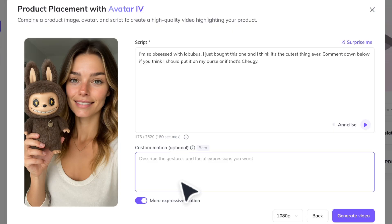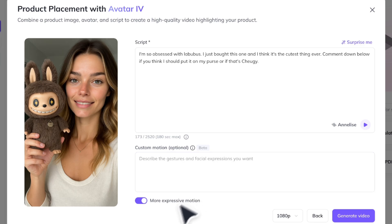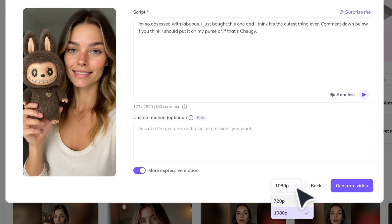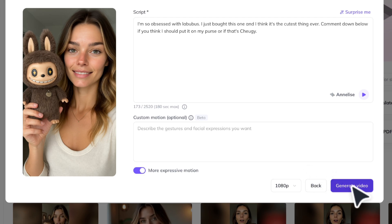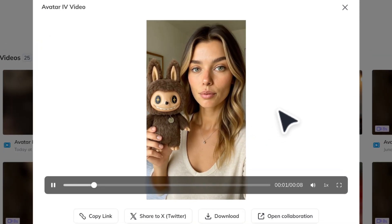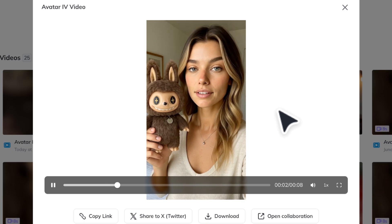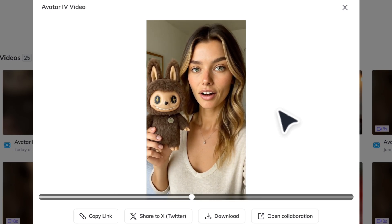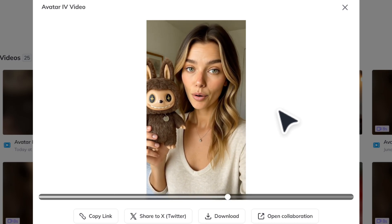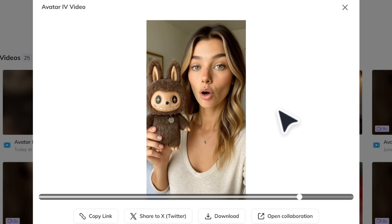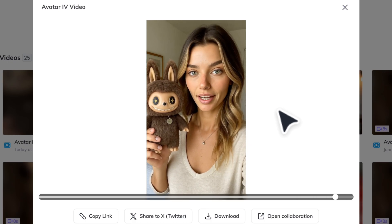Same with creating videos with avatar 4, you can add custom motions and turn on this toggle for more or less expressive motions. Here, we're going to make sure to select 1080p and then hit generate. Here's the result. I'm so obsessed with Labubu. I just bought this one and I think it's the cutest thing ever. Comment down below if you think I should put it on my purse or if that's cheugy.